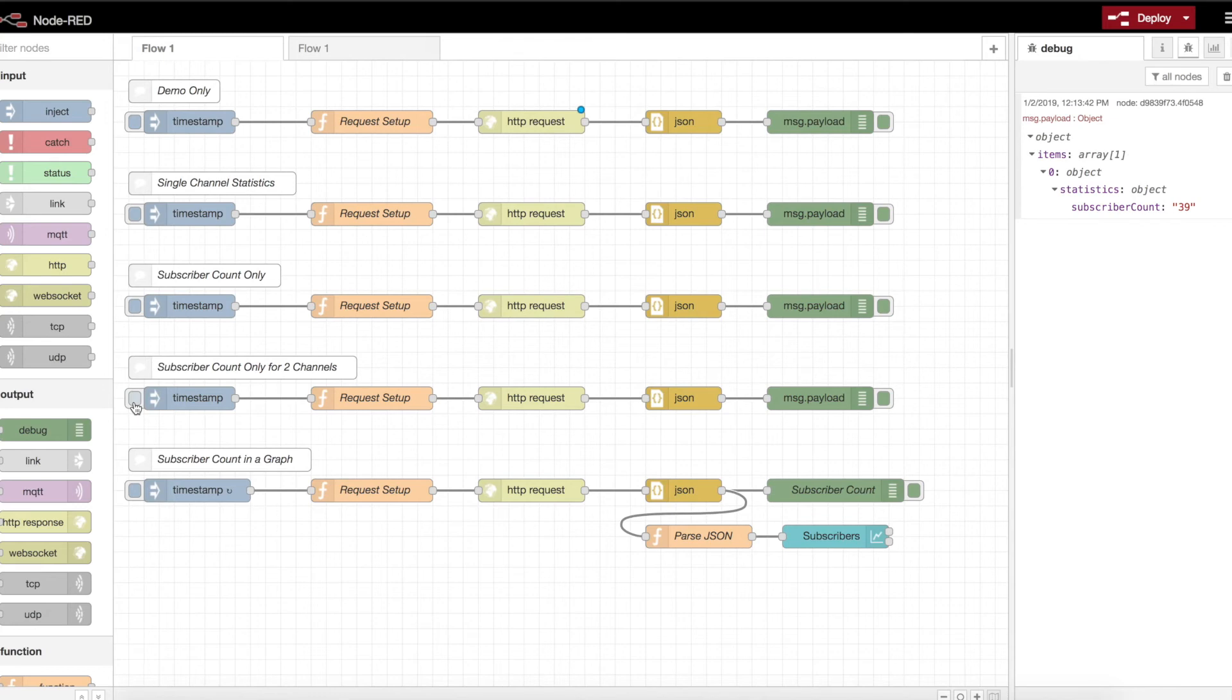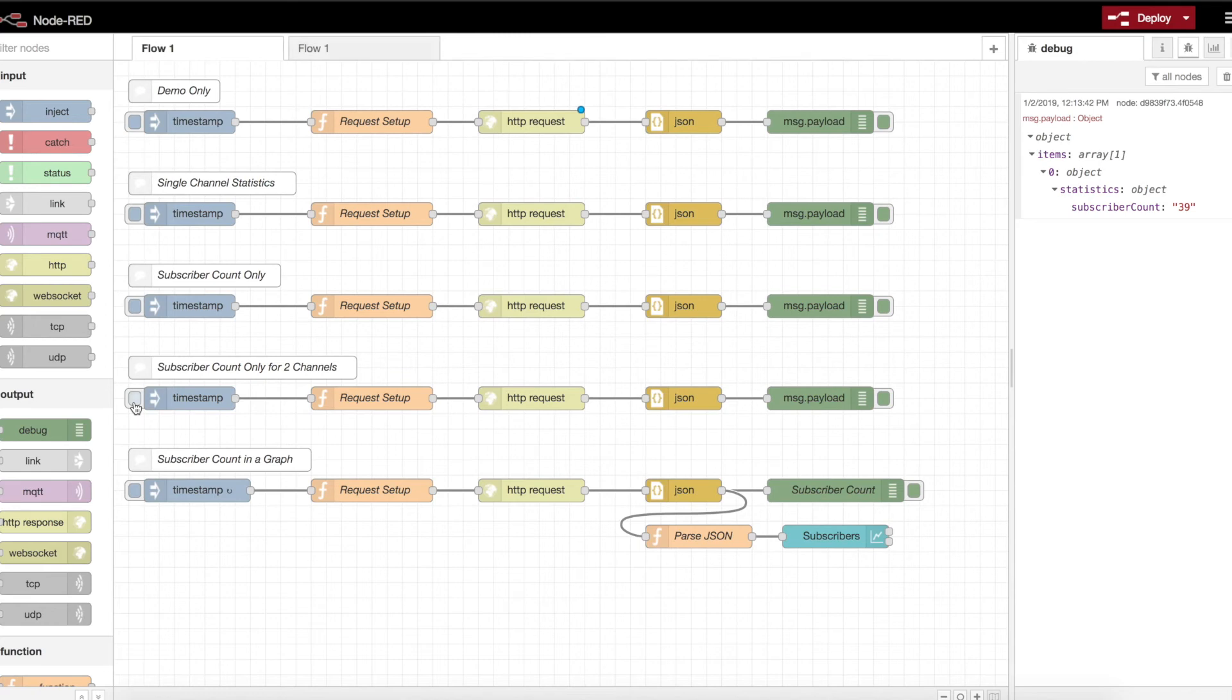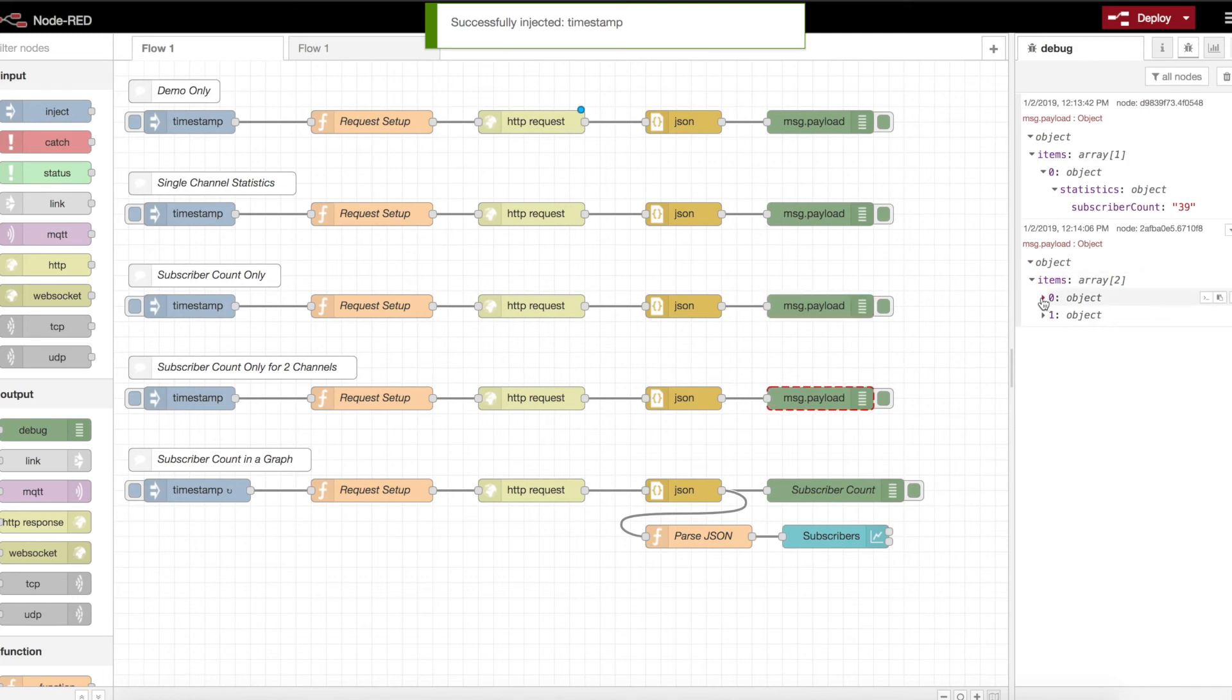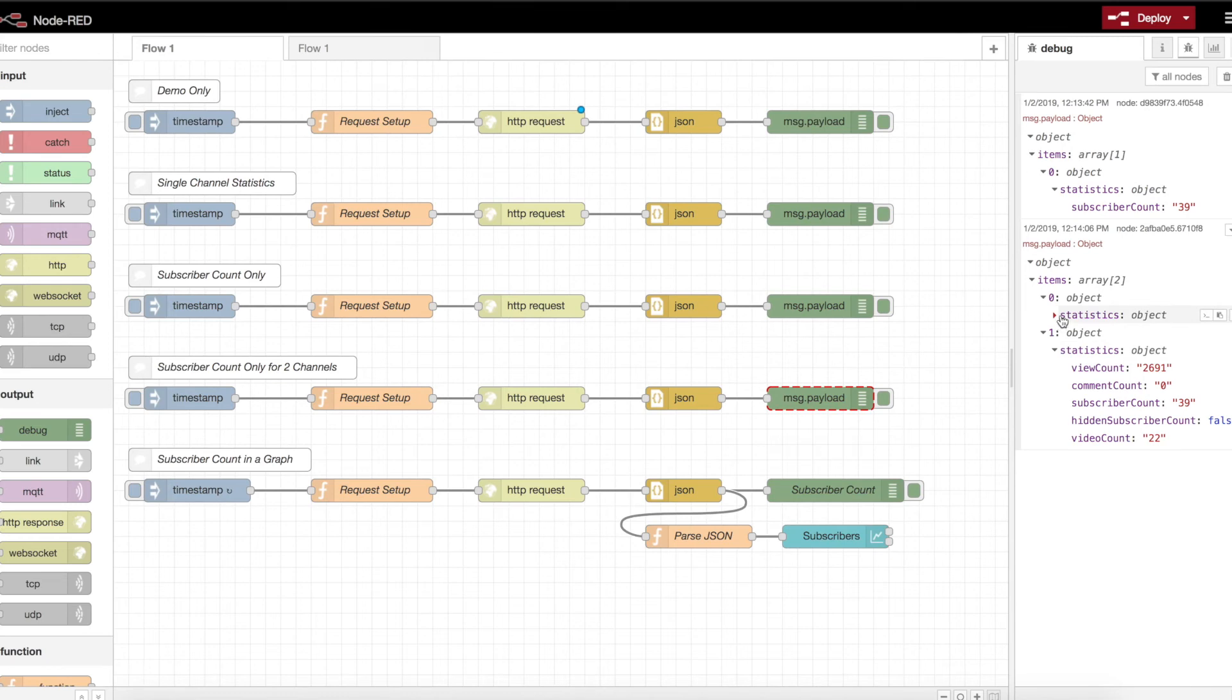Next, I have subscriber count for two different channels. You can actually call for multiple channel data in one call. Let's go ahead and run that. You'll notice it's formatted nearly identical to the one prior, but it has two different chunks of data in the actual reply.